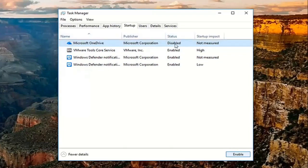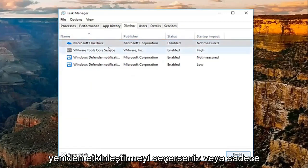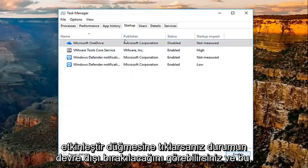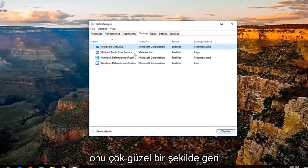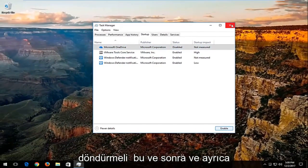You can see the status will change to Disabled. If you ever choose to re-enable, just click on the Enable button and that should turn it back on. Pretty straightforward with that.